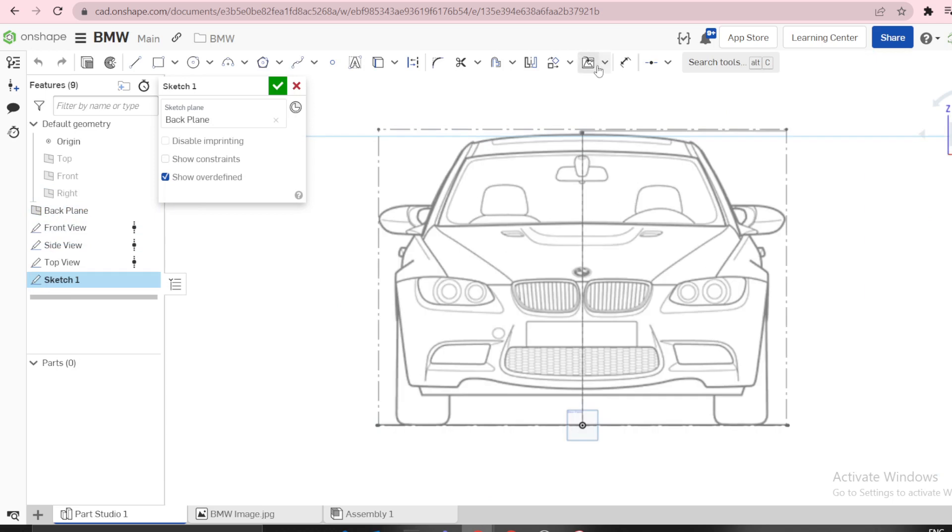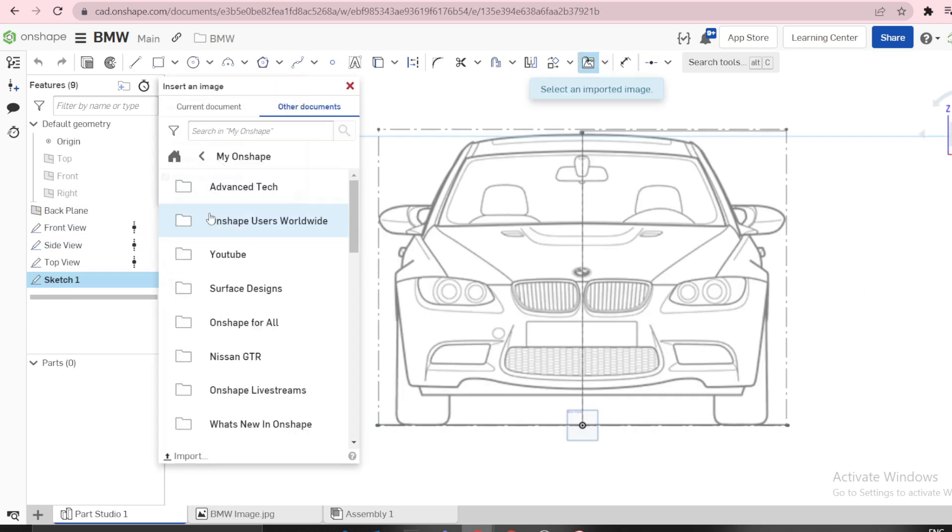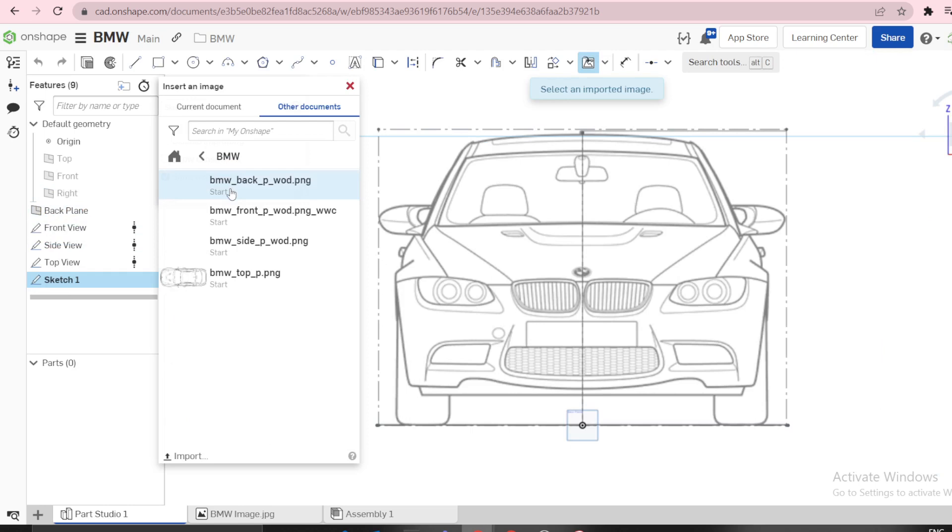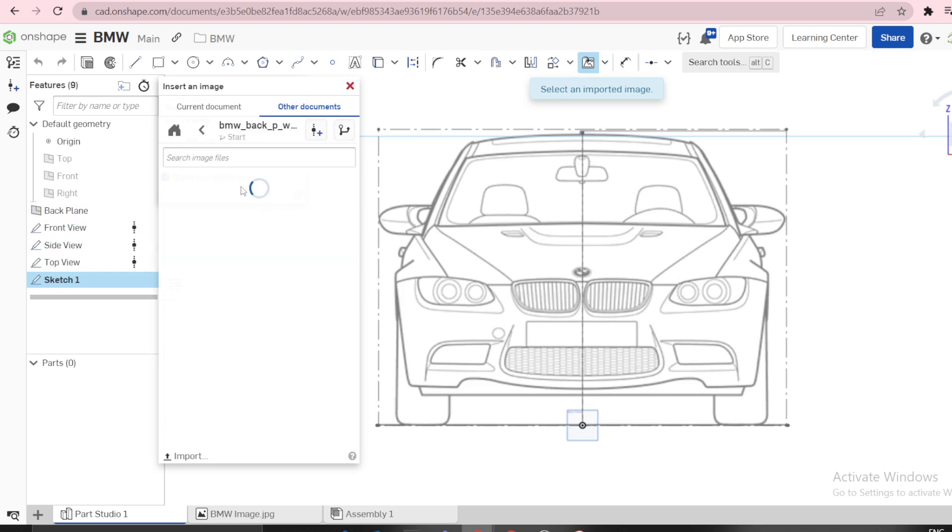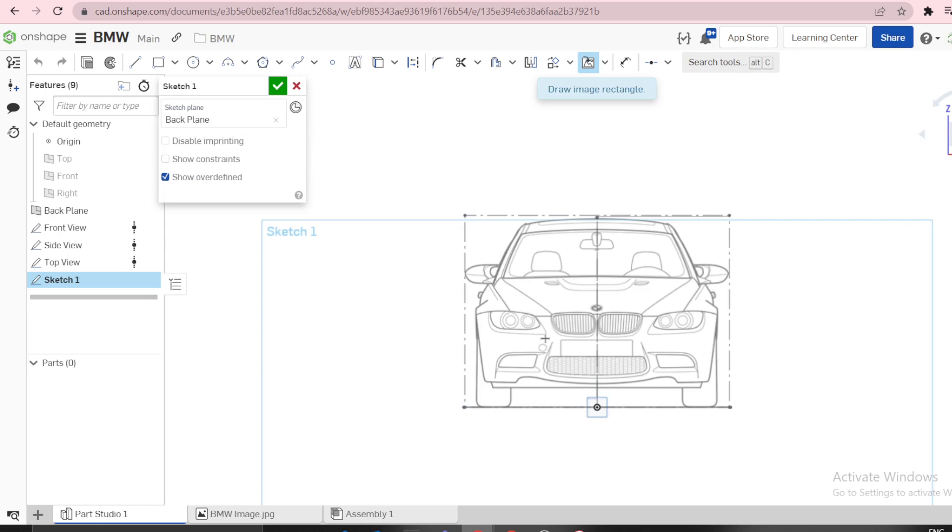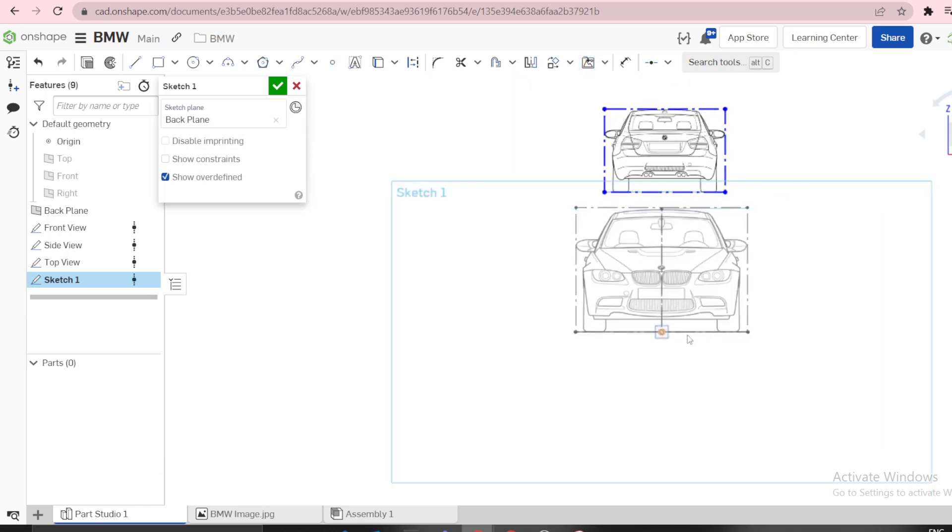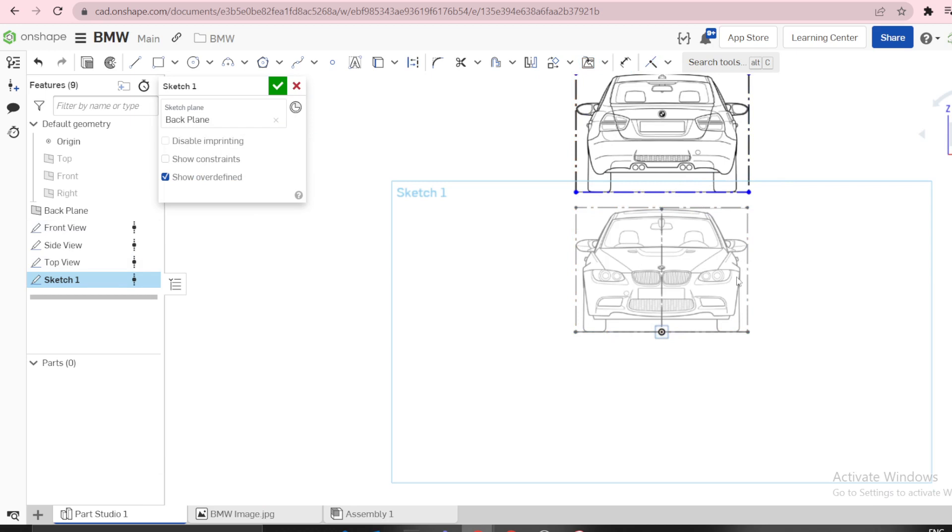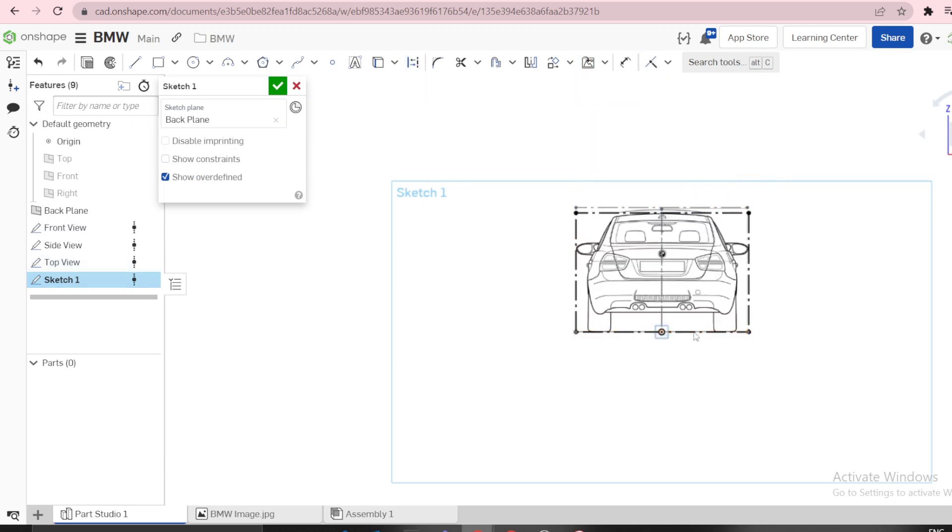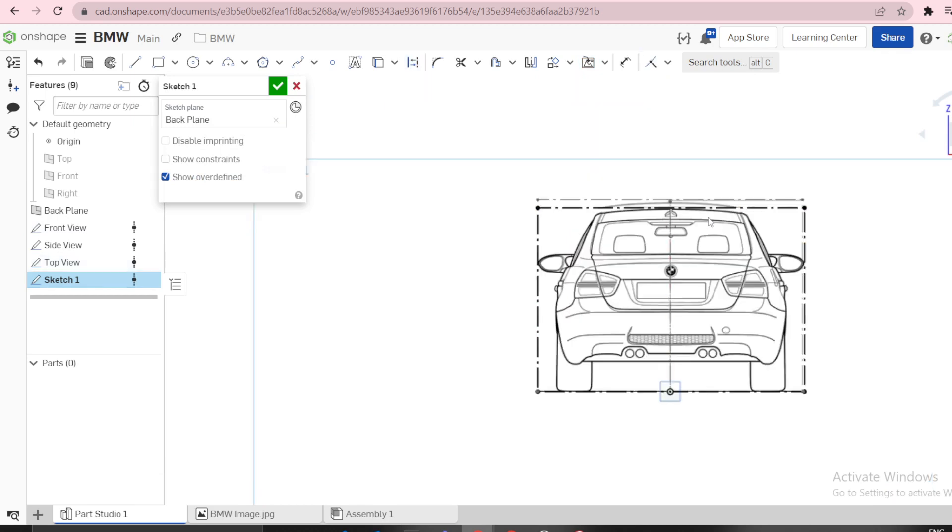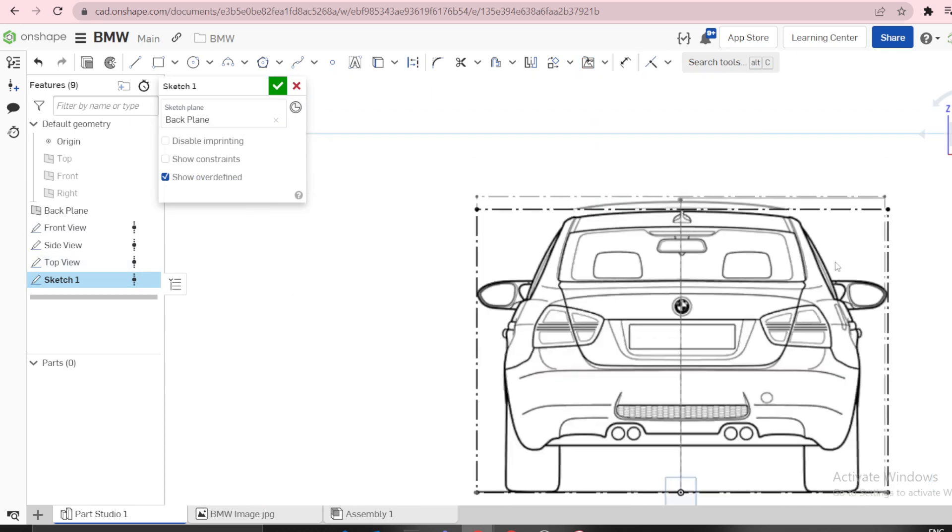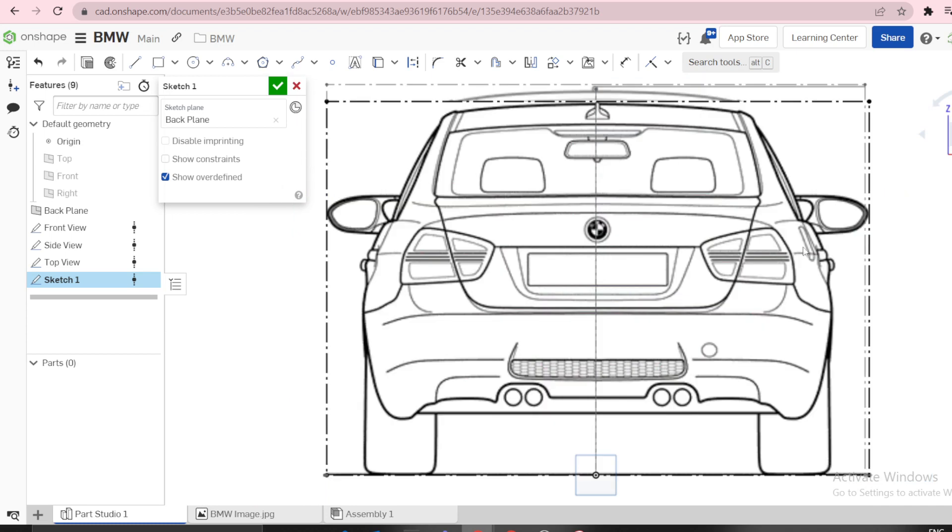Insert an image - that is the back view, like that. We can go like that. We can say this one and this one are equal. Then we can say that this and this are coincident. Then this point and this line are horizontal, they are coincident.